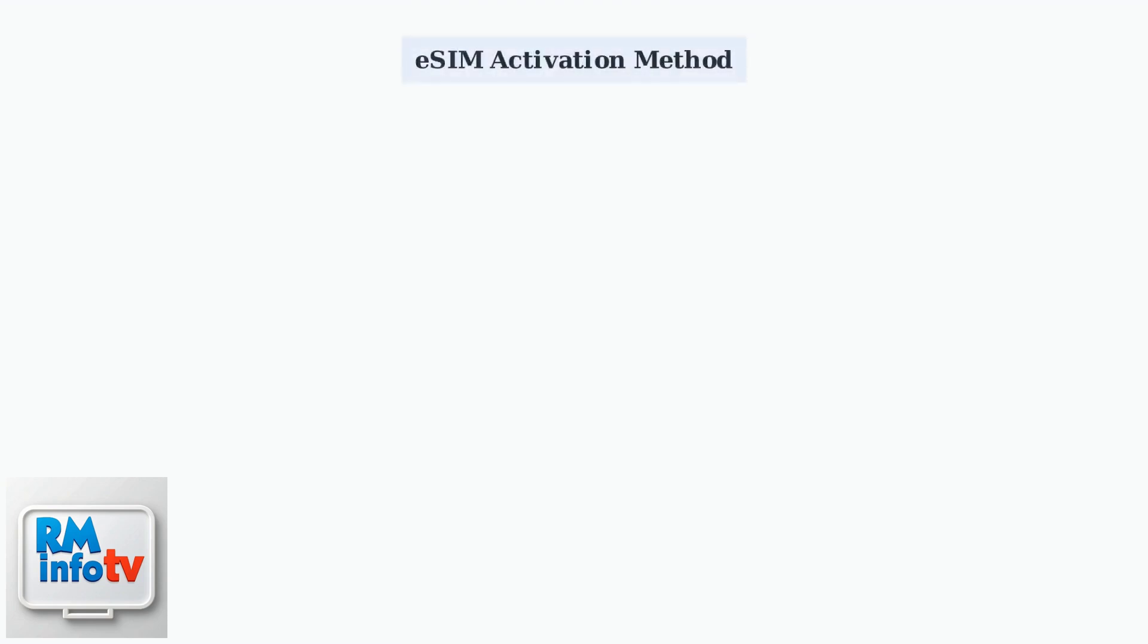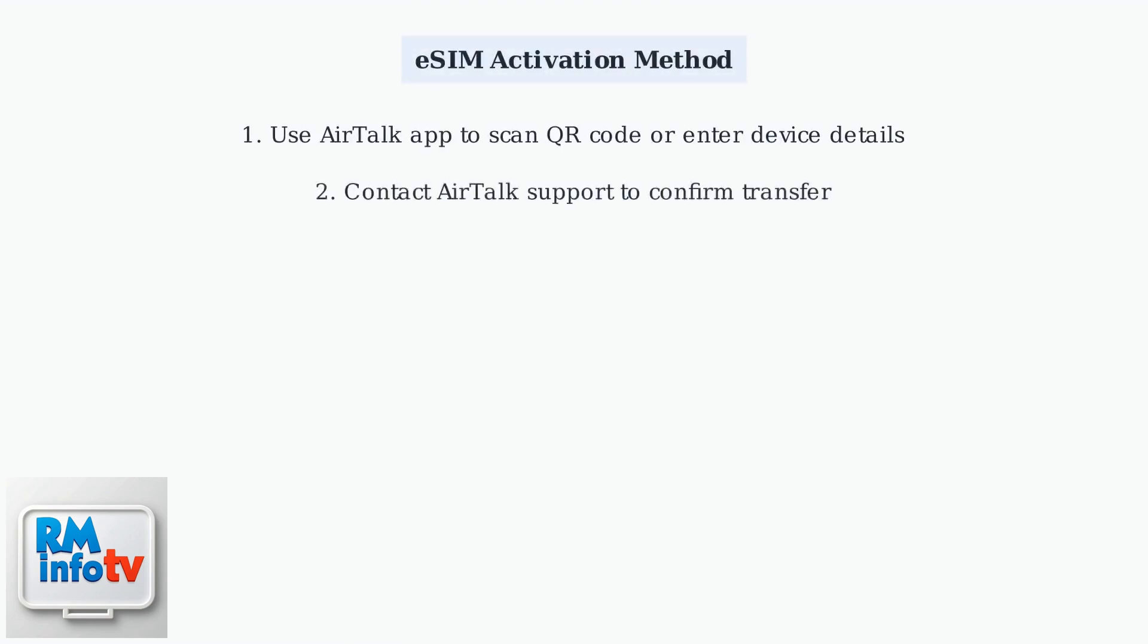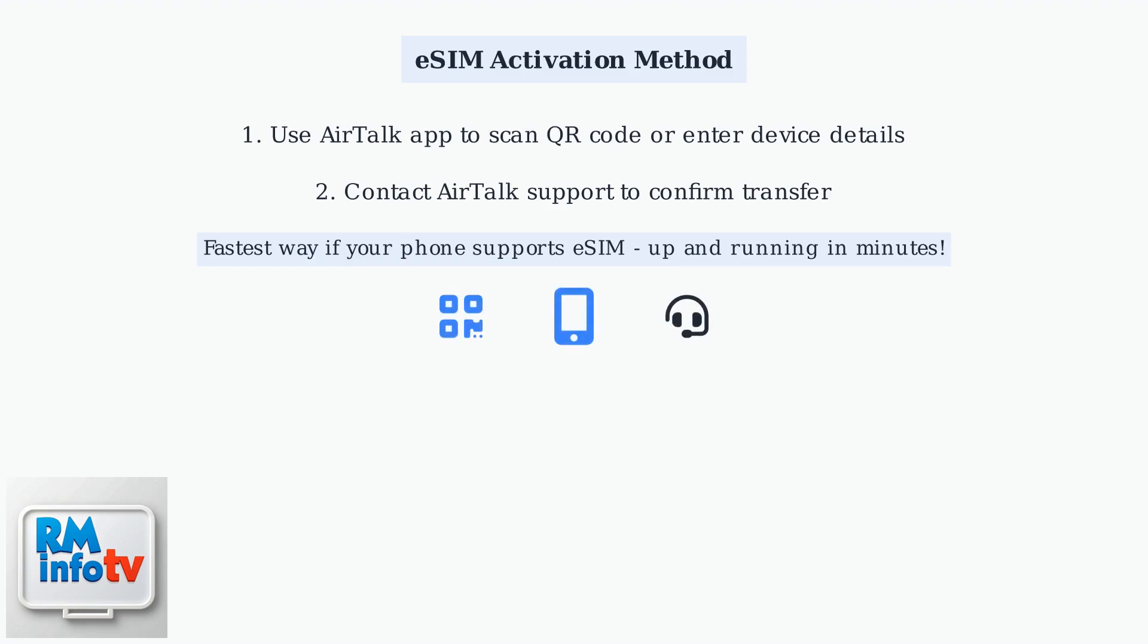eSIM activation: If your phone supports it, this is the fastest way. Use the Airtalk app to scan a QR code or enter your device details. Contact Airtalk support to confirm the transfer, and you should be up and running in minutes.